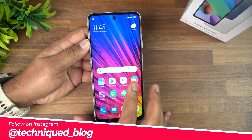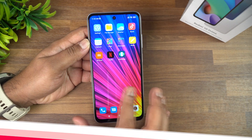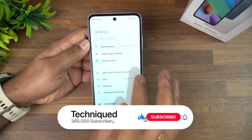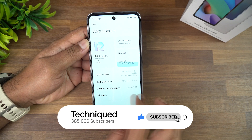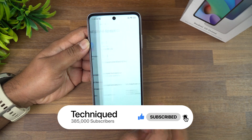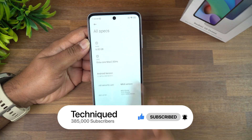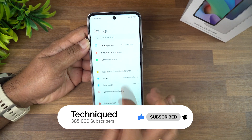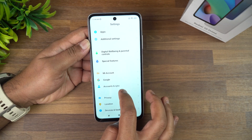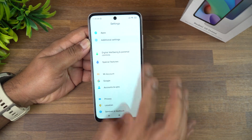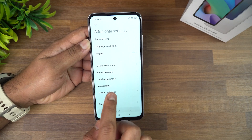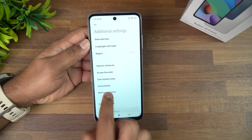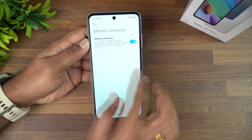At least 1GB free storage is needed for the 4GB RAM variant, and 2GB for the 6GB RAM variant. If you go to Settings > About Phone, you can confirm your RAM variant. Then go to Additional Settings, and you'll find an option called Memory Extension — select that.